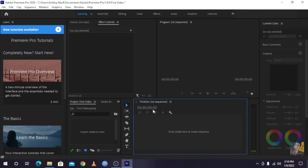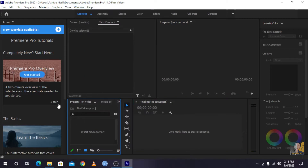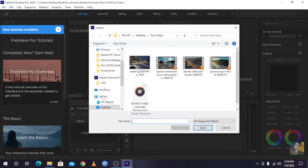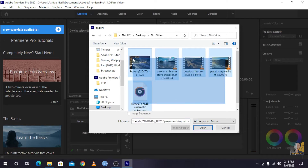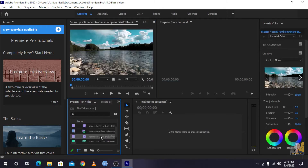We will clean up the project first. If you don't see the project panel, click on Window, then click on Project. You'll see the list view option — click on it. Then click 'Import media to start here', double-click on your desktop, and select the project folder. Open it to see the files.